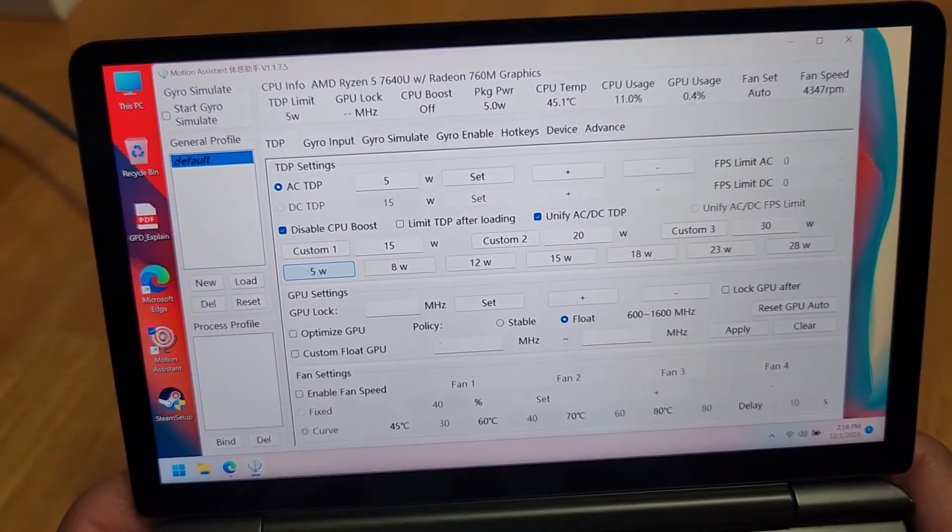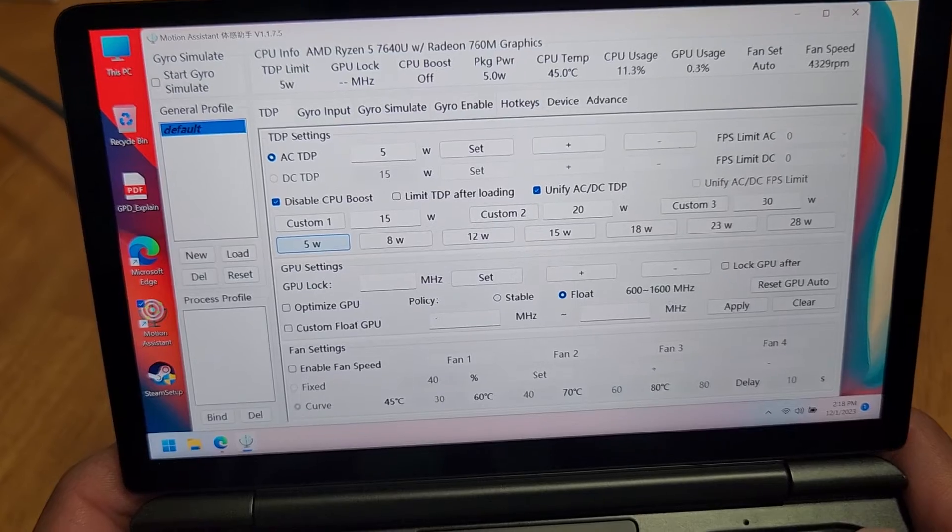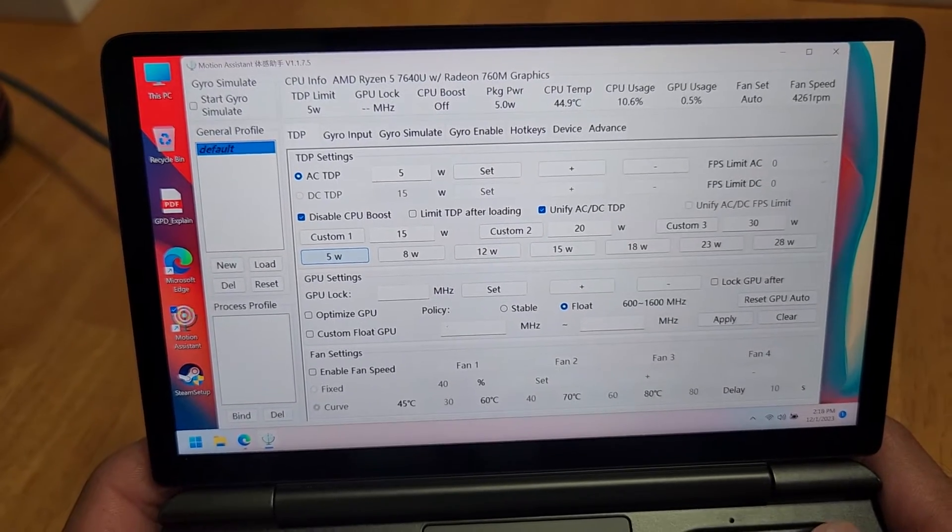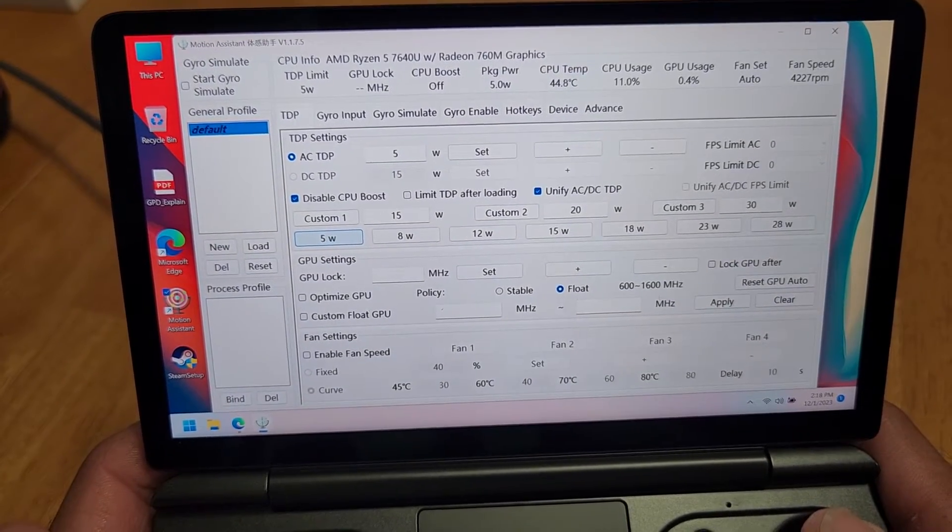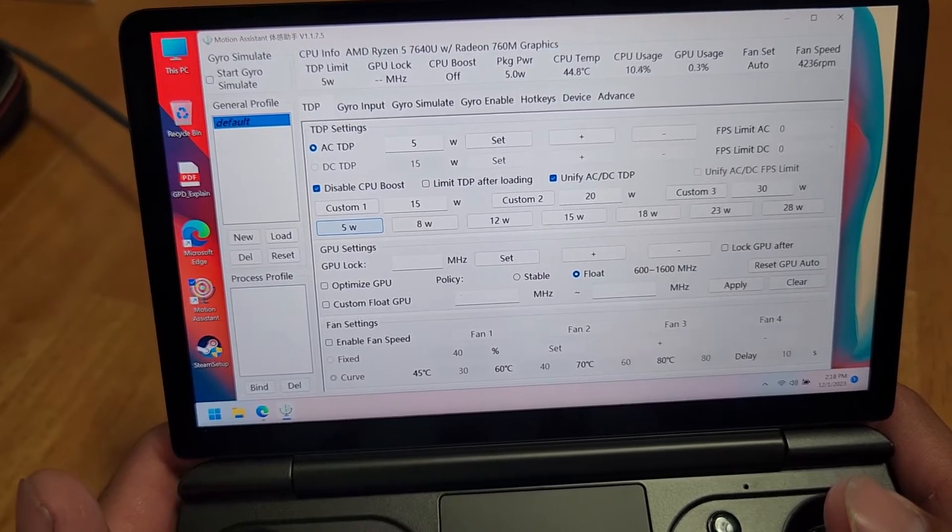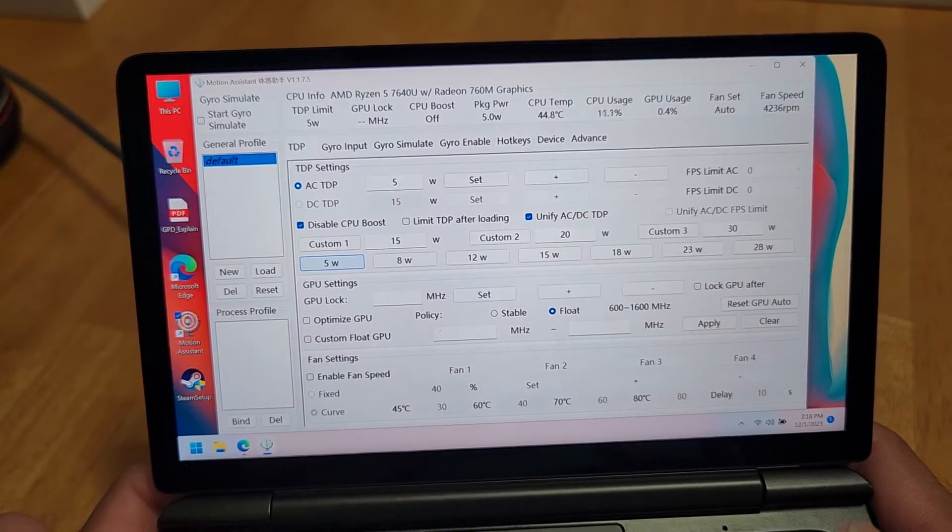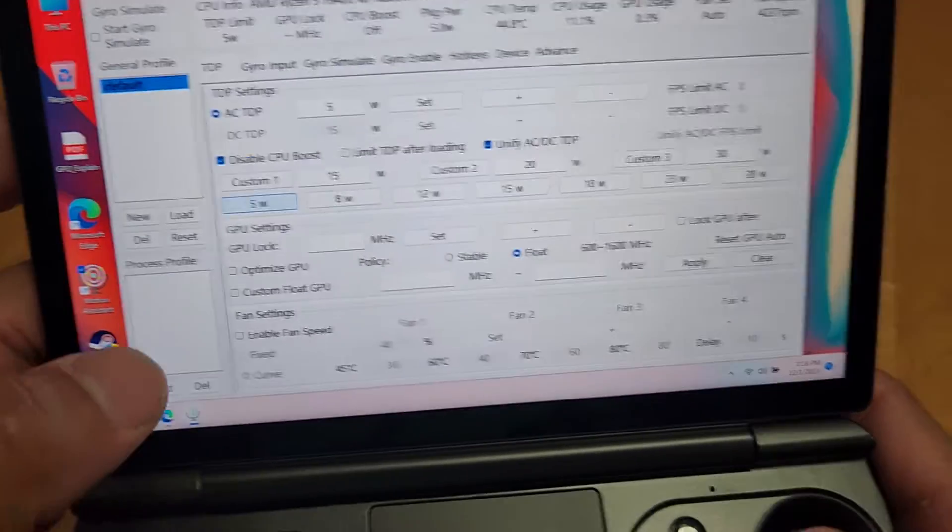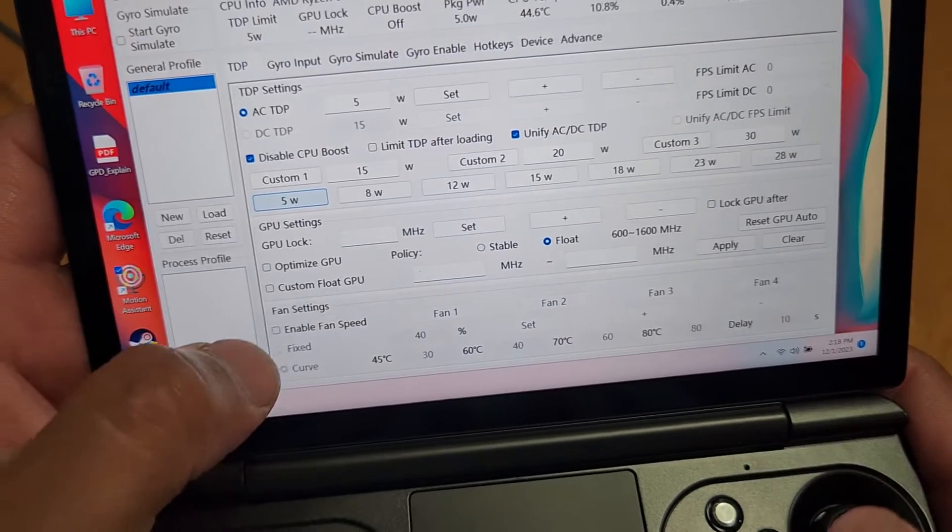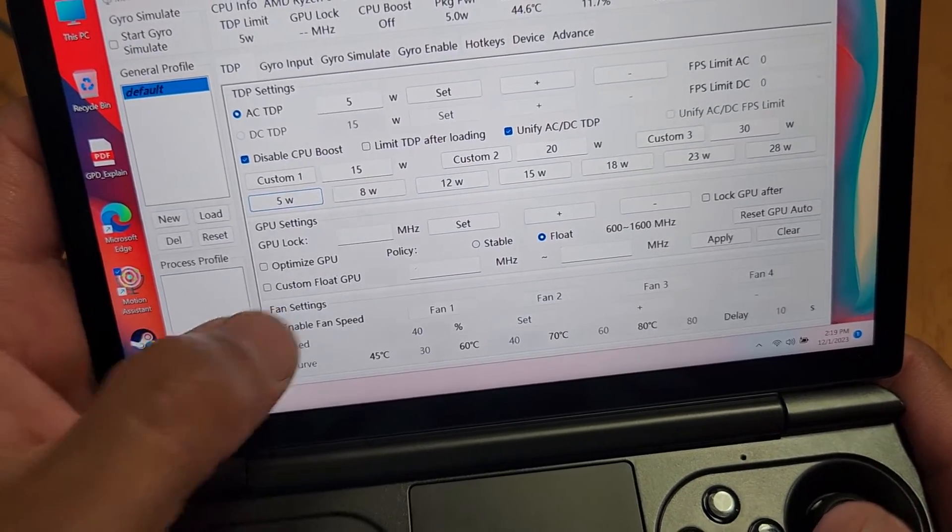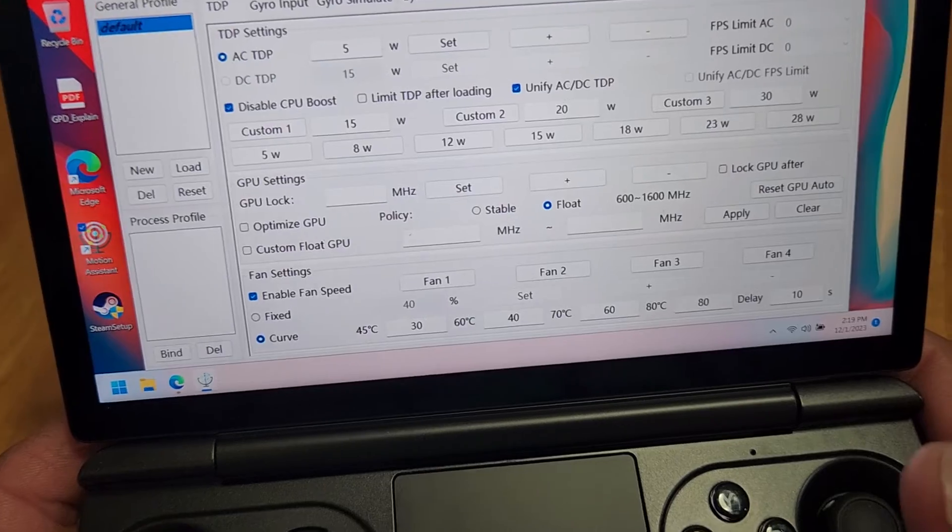And as you can see, I set it to 5 watts. Package power, 5 watts. I wish this would show the actual, I'm plugged in right now, so I guess it doesn't matter. And then what I did for the fan was I went to fan settings and I just enabled this setting for the fan curve and immediately.